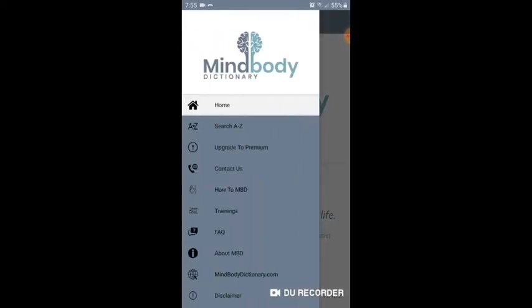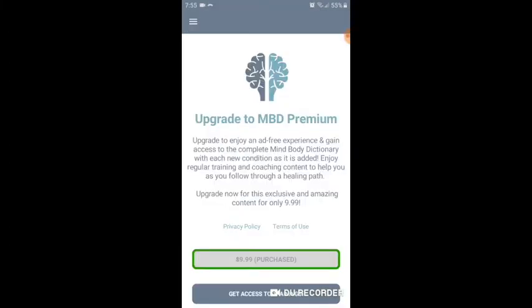Up here on the top left is the menu, where you can view our disclaimer, check out our website, look at frequently asked questions, training options for new learners as well as coaches and practitioners, learn about or contact us, including sharing stories of your experience with the information on this app. Upgrade to Premium to remove ads, gain access to all conditions, and get coupon codes for additional videos, articles, classes, and trainings.